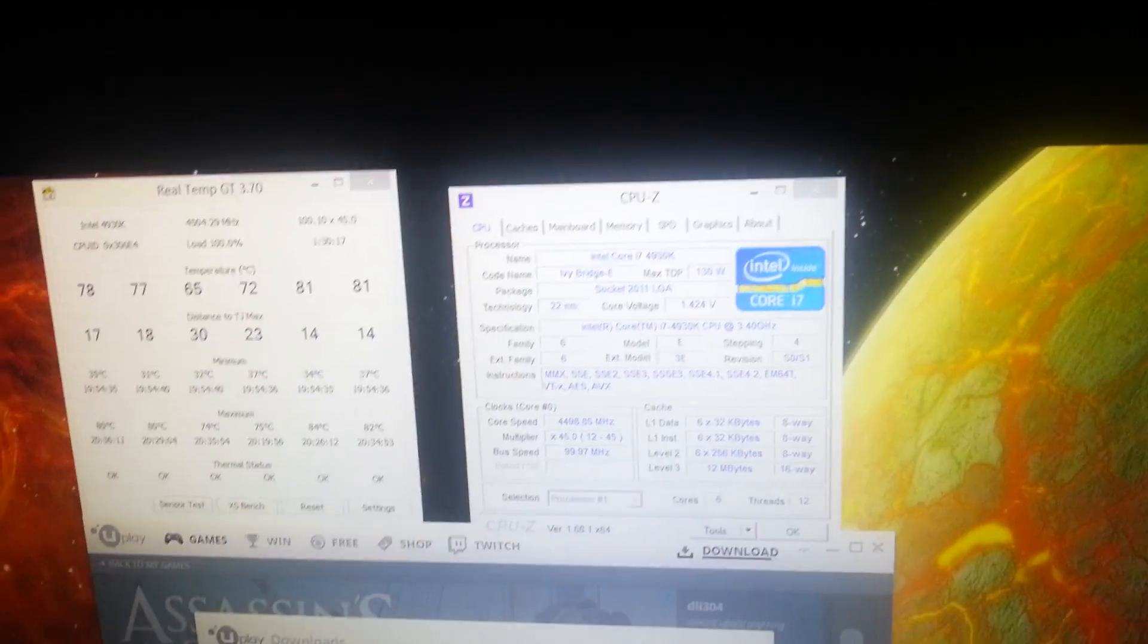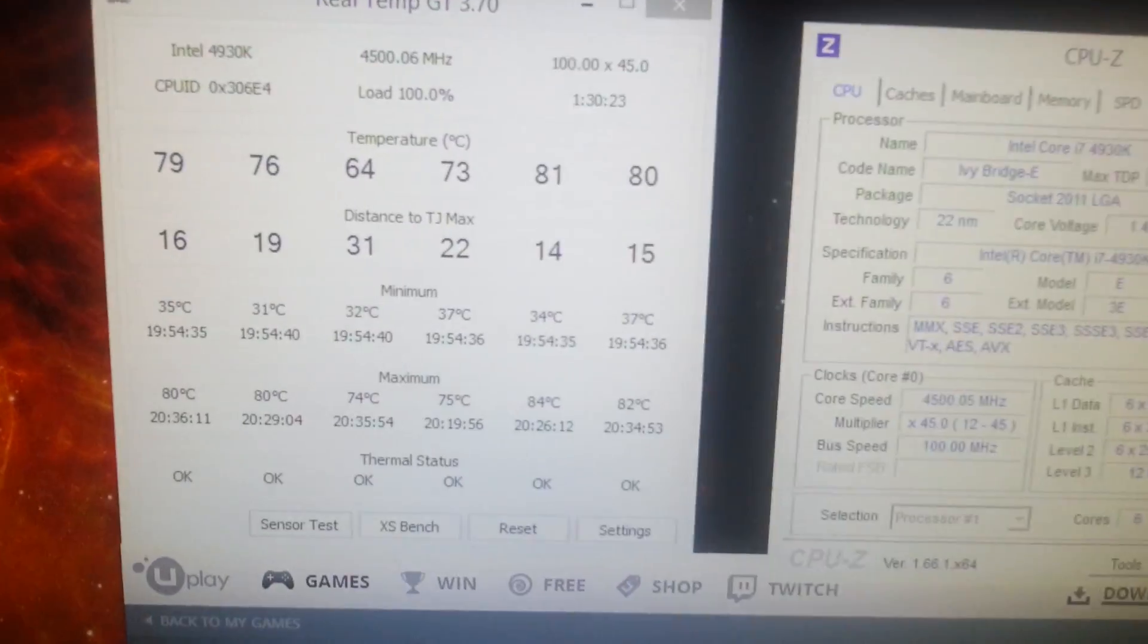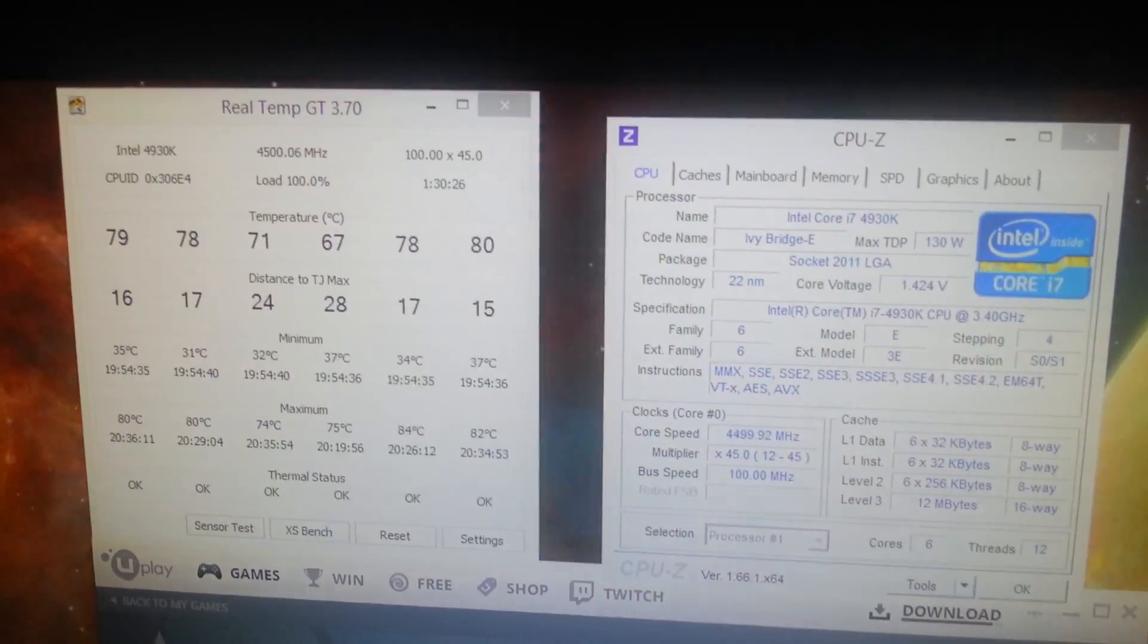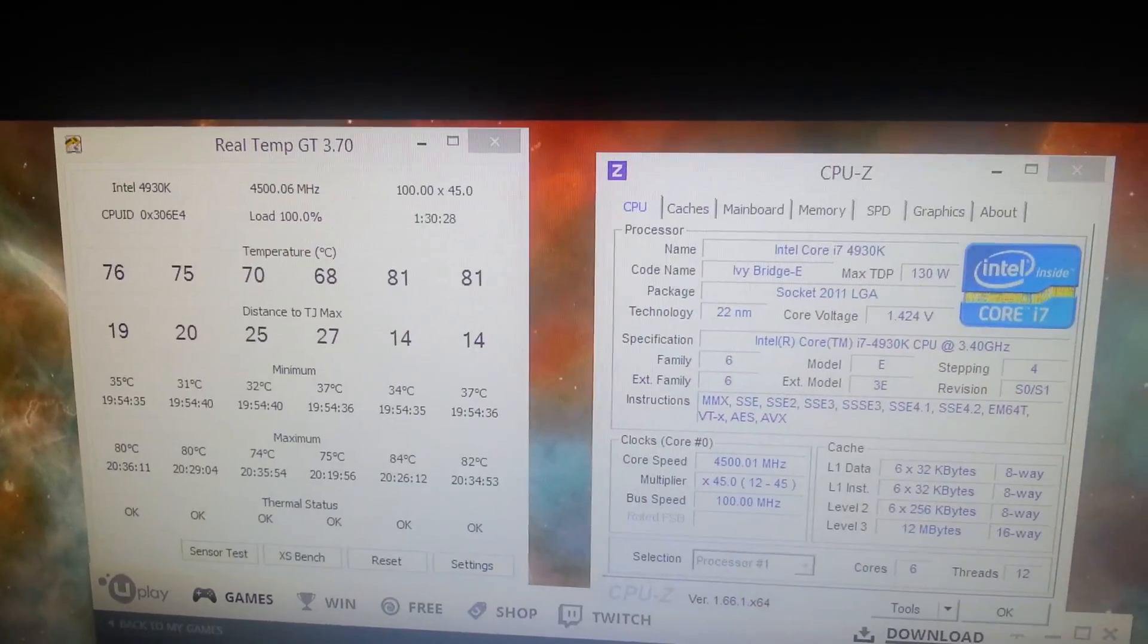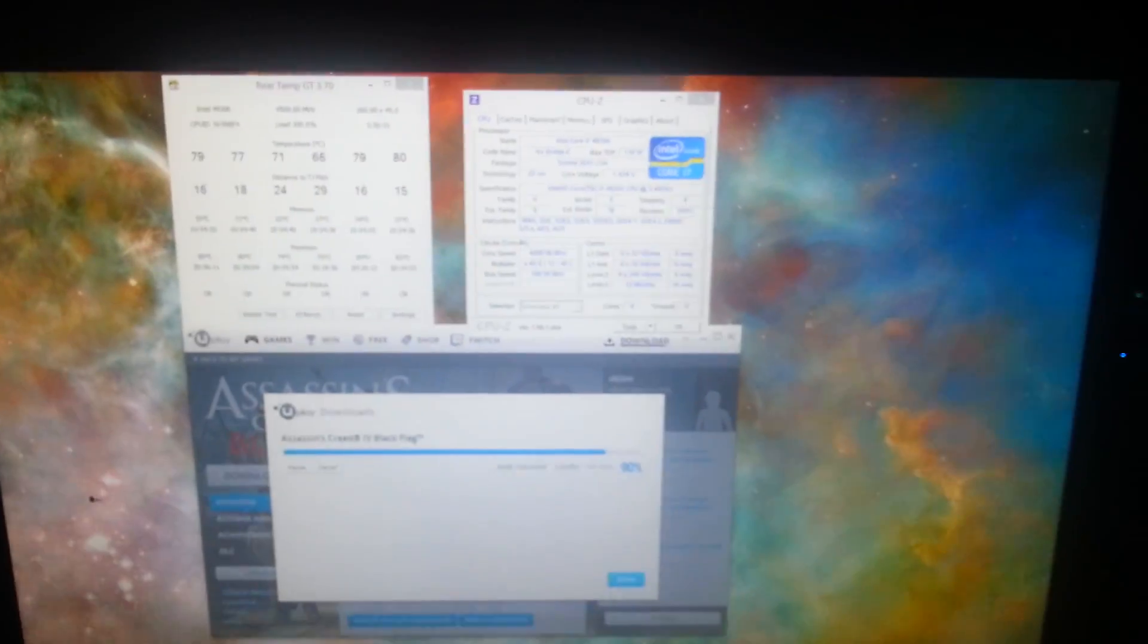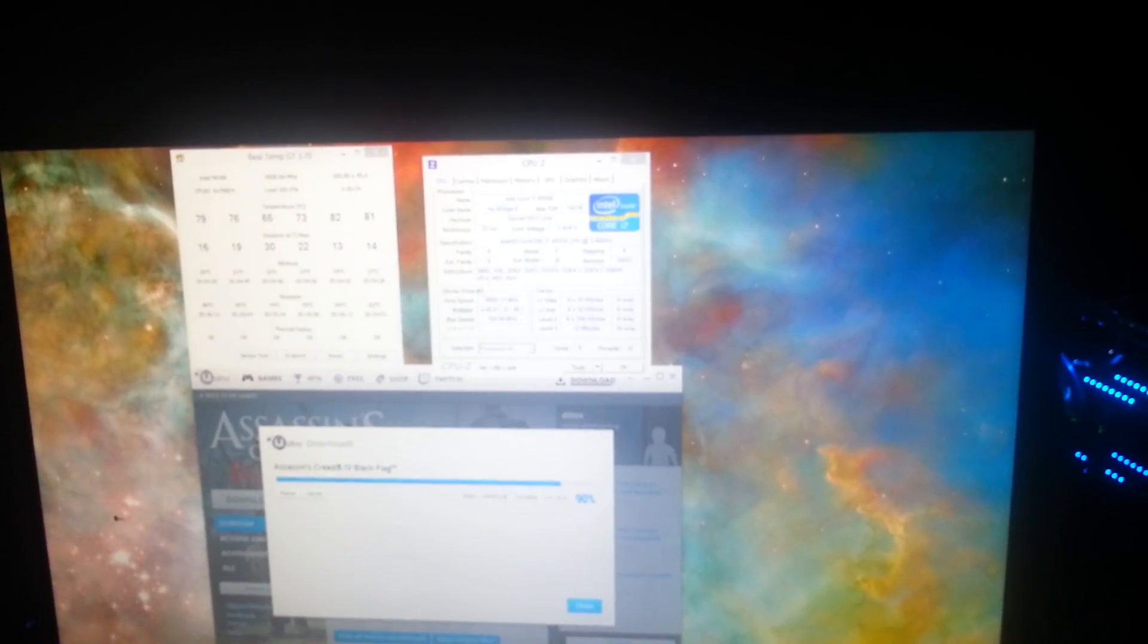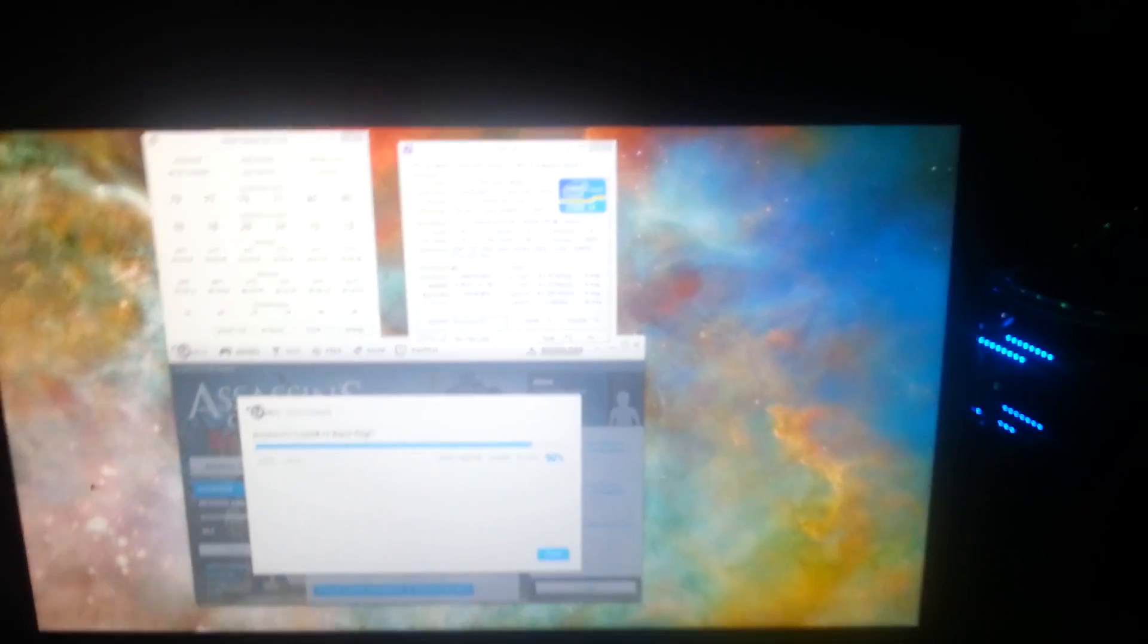So, yeah, I'll link all of these utilities in the description. Be safe, guys. Don't go crazy with the voltages. Keep your temperatures under 85 while benching and 80 degrees during 24-7 usage. Thank you very much for watching. I hope I was informative. Leave a like rating if I was. My name's David, and I'll see you next video.